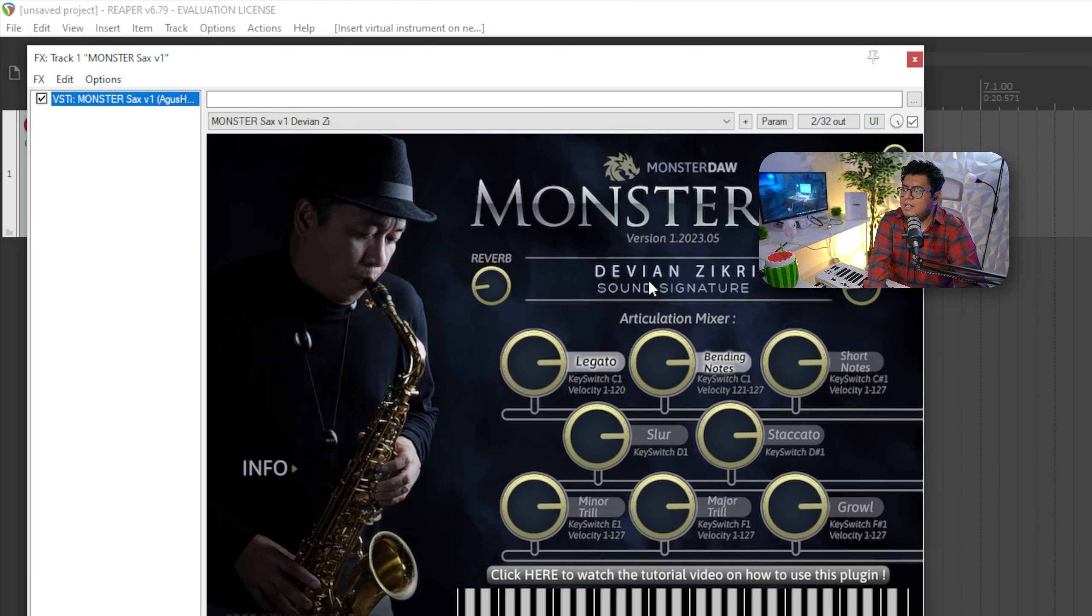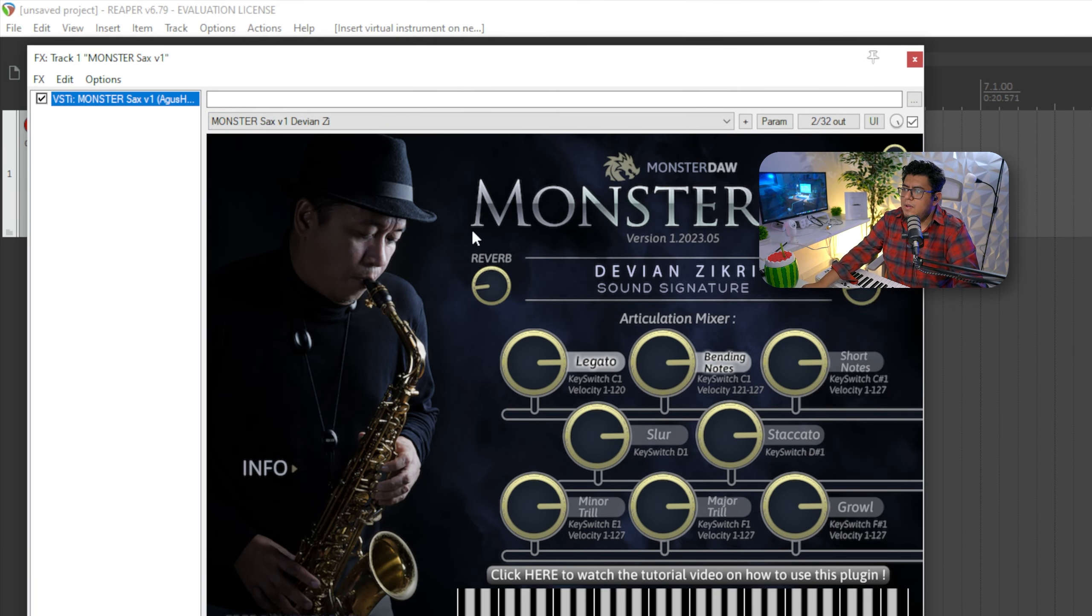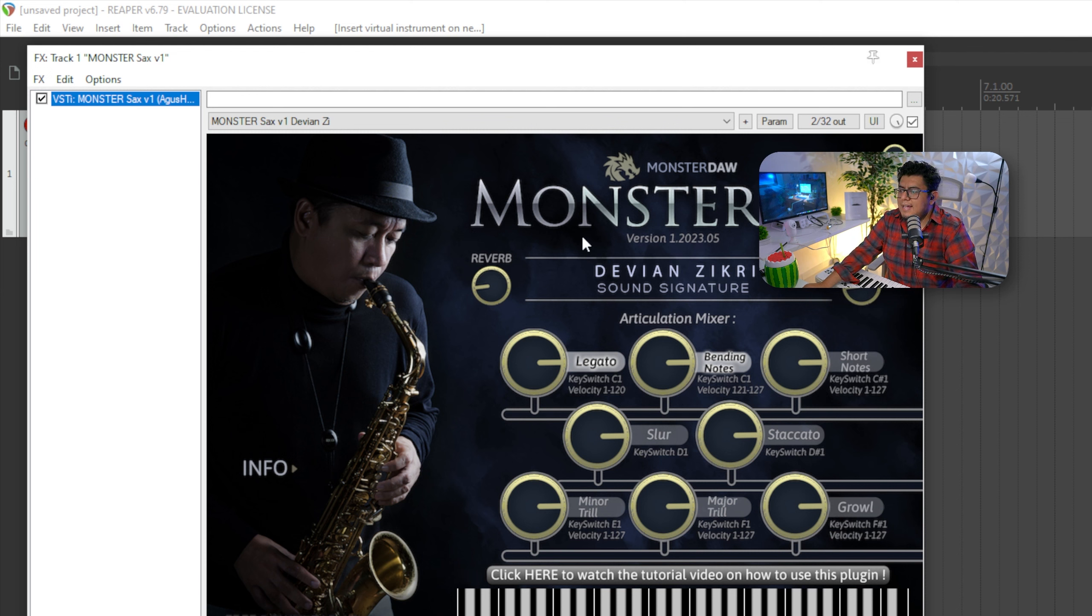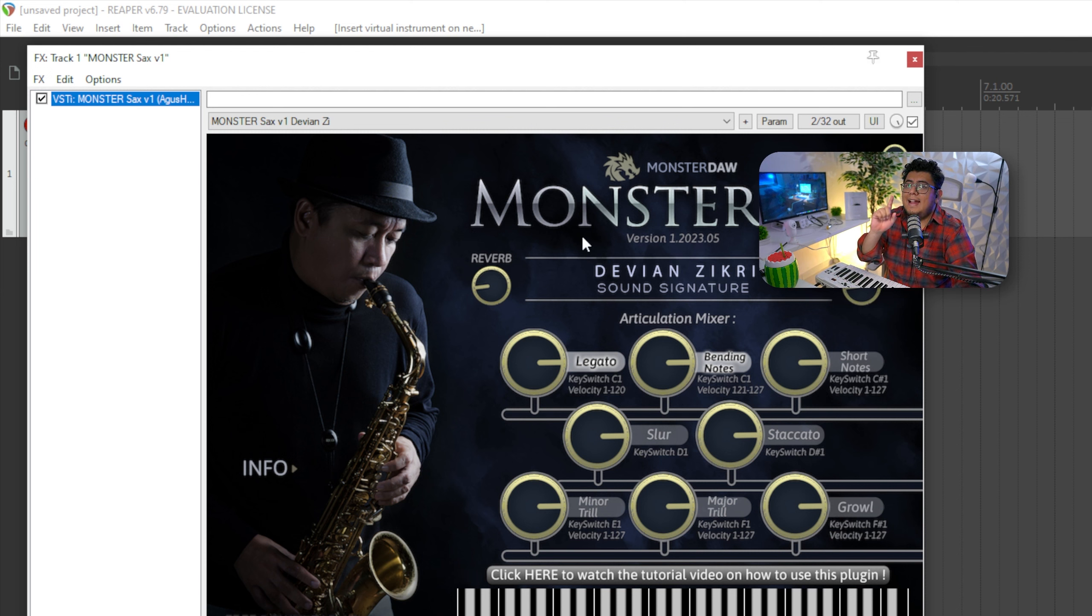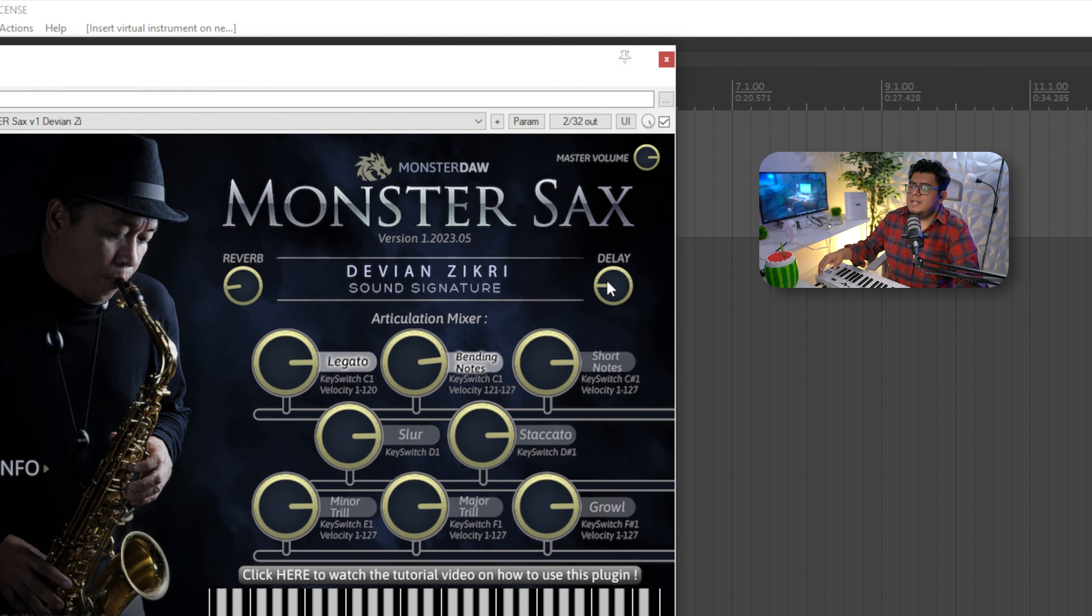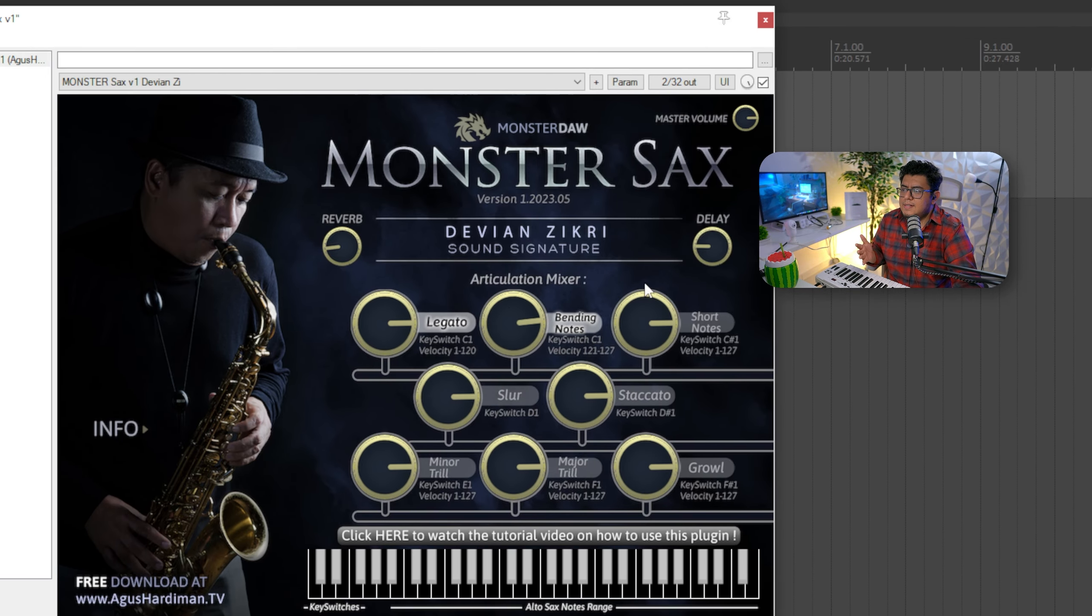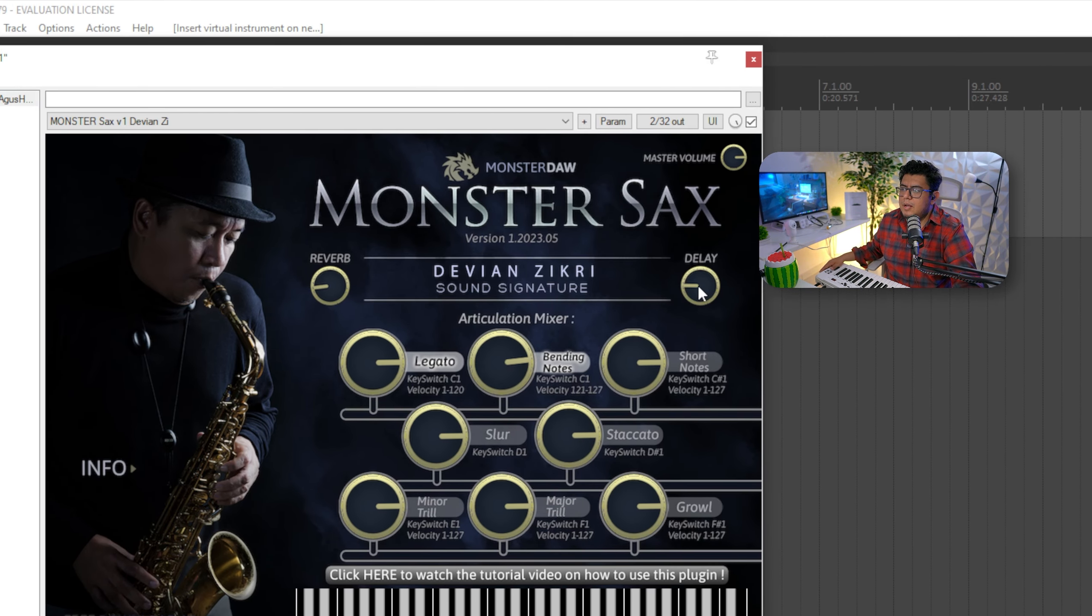Aquí le vas a dar que no. Y seguramente no te va a aparecer esto, porque tienes que elegir la carpeta en la cual está grabada la librería. Ojo, la librería es muy importante. Aquí tienes varios parámetros para que tú puedas empezar a utilizar esta librería.